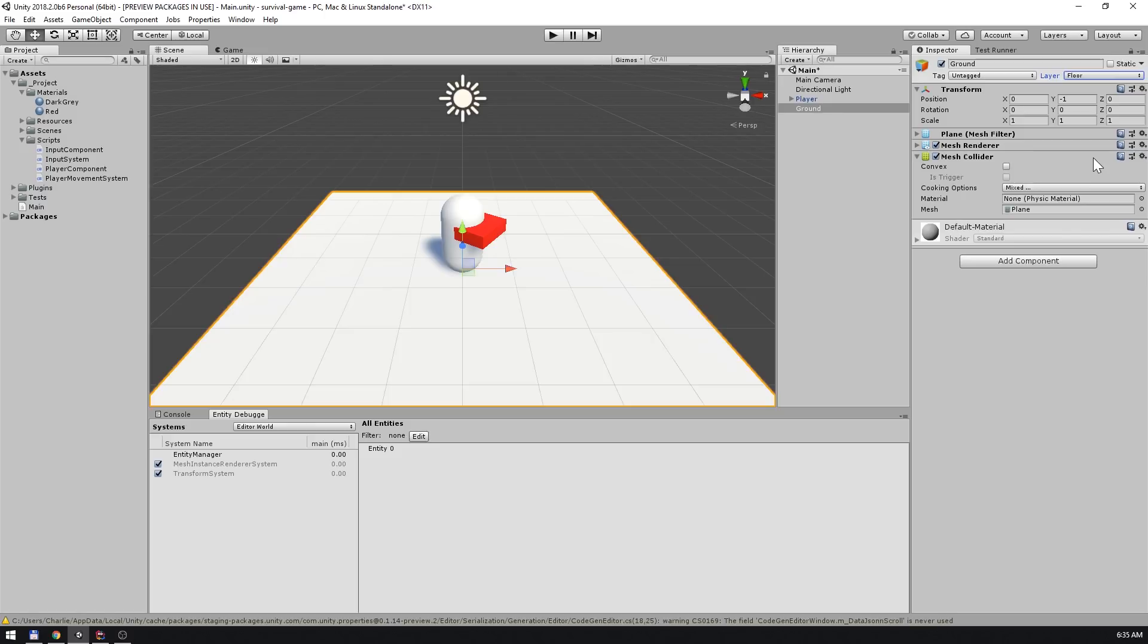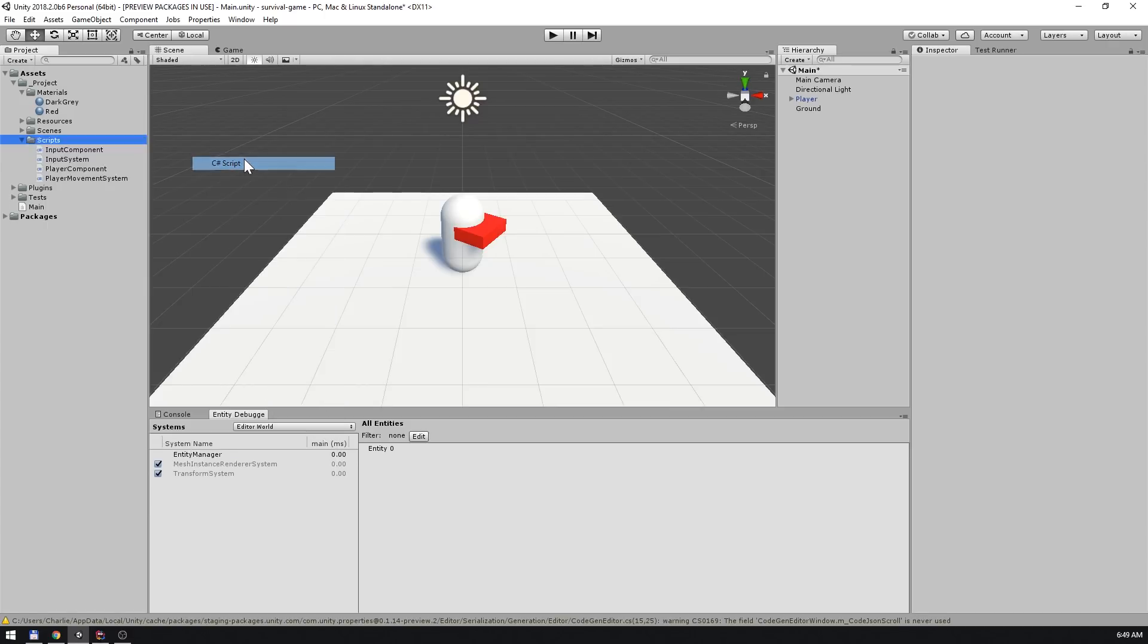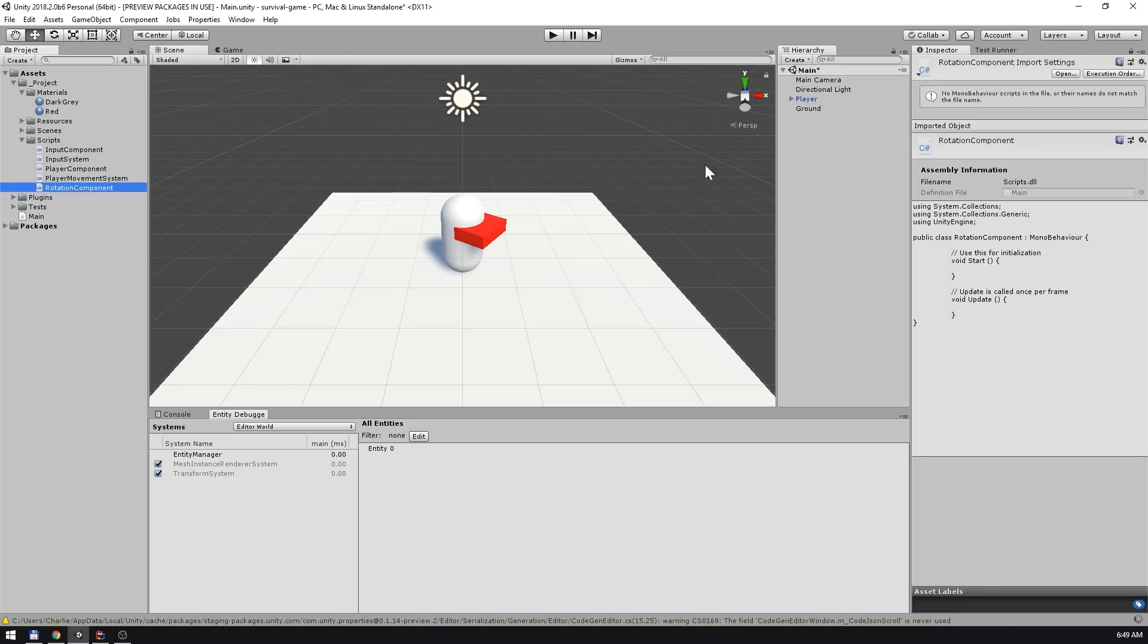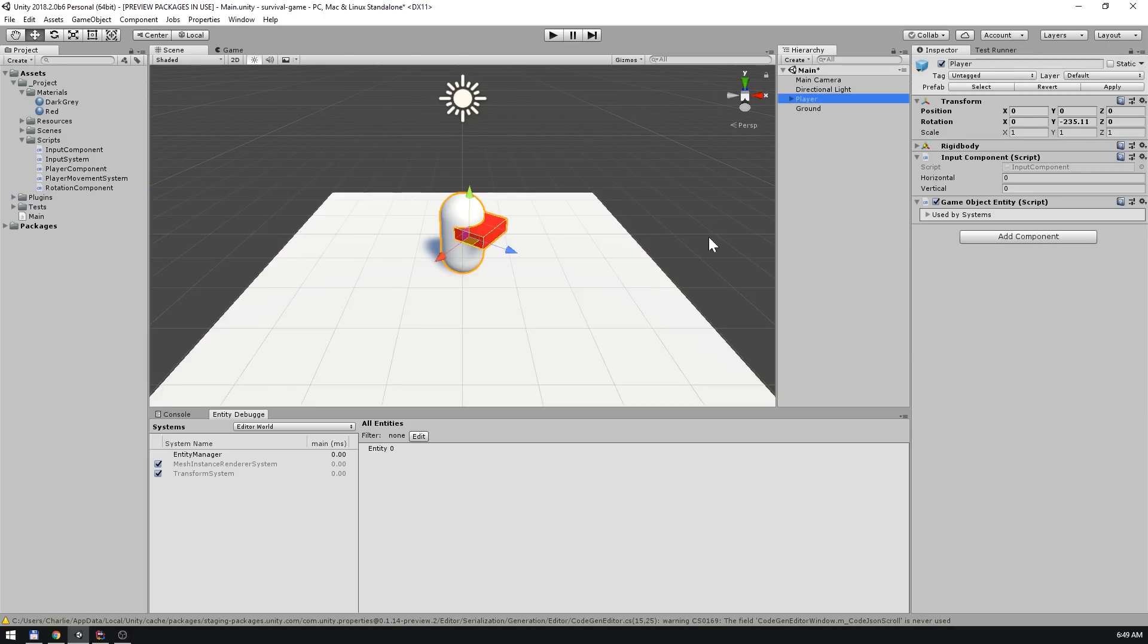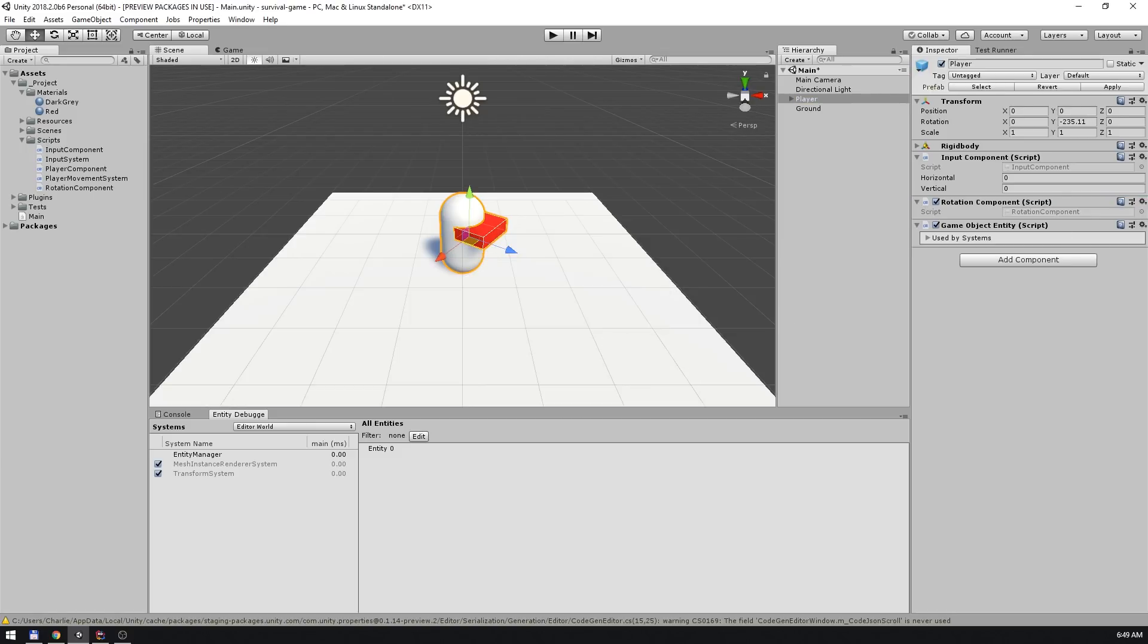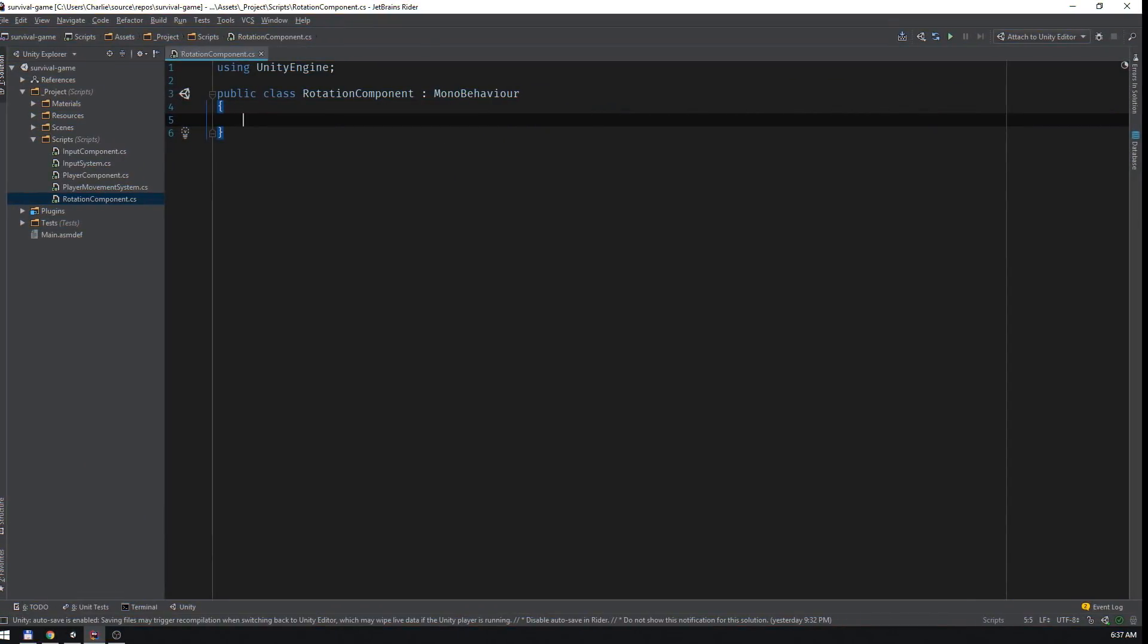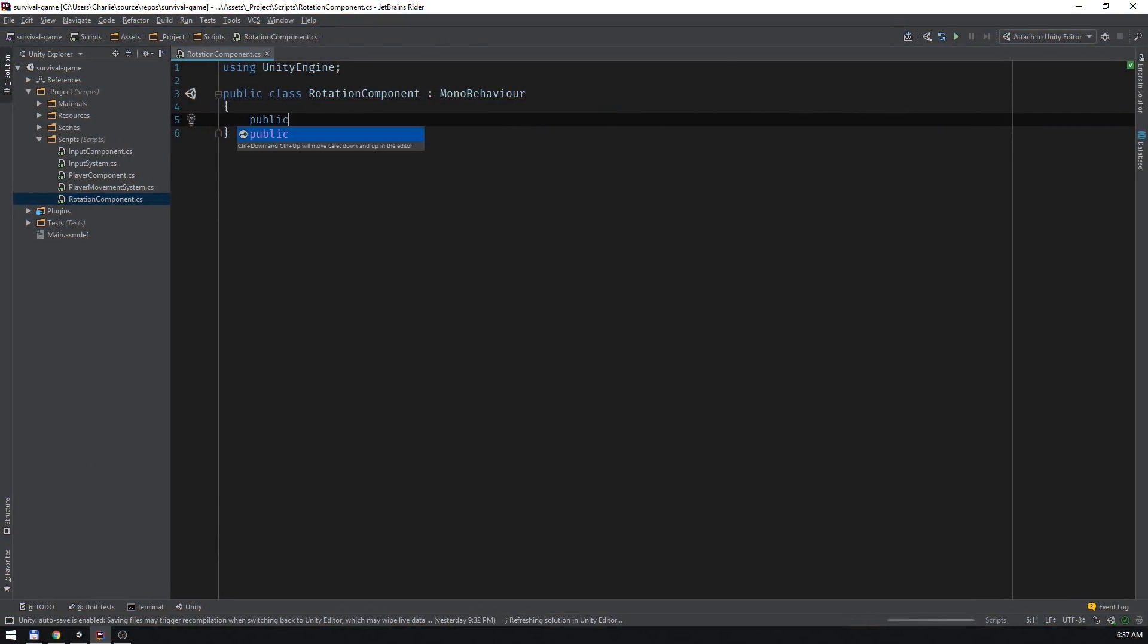Next we'll need to create a component to hold the data that'll represent our player character's rotation. This component will contain a single quaternion field that I'll call value. This is known as a value component because its name reflects the value that it holds.